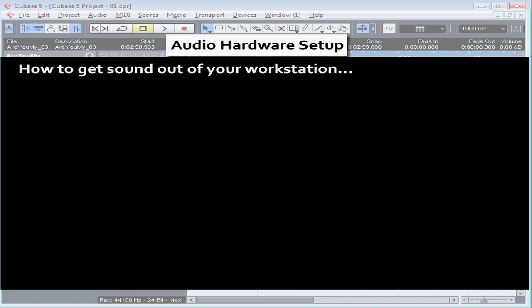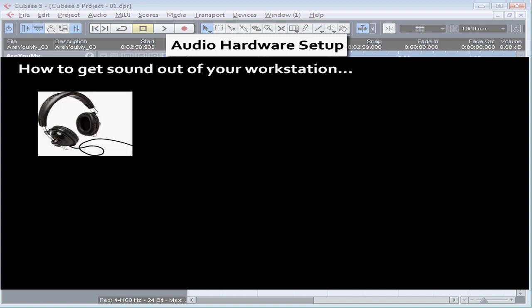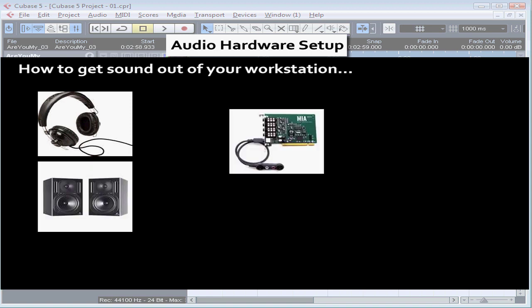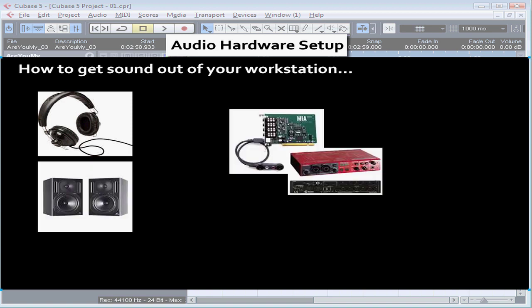First of all, to hear audio you've recorded, connect your headphones or external sound system to your audio interface — the internal or external sound card. This sound can't be heard through your computer's default sound output or computer speakers. You need to plug your speakers or headphones right into the audio interface.